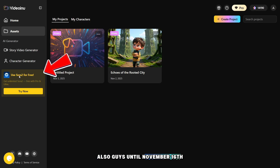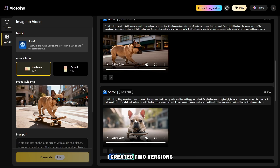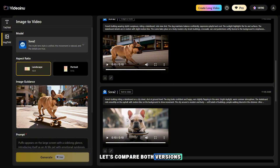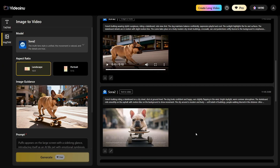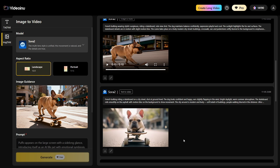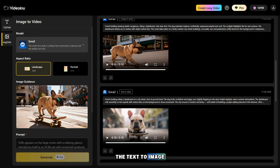Until November 16th, with a pro tariff, you can use the Sora 2 generator unlimitedly. I created two versions of the video: one version is text to video, and the second one is image to video. Let's compare both versions — first, let's take a look at the text to video one, and now let's look at the text to image option.